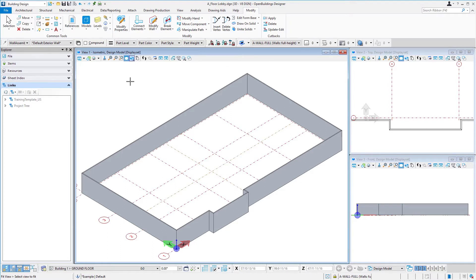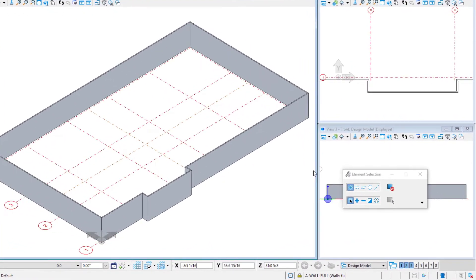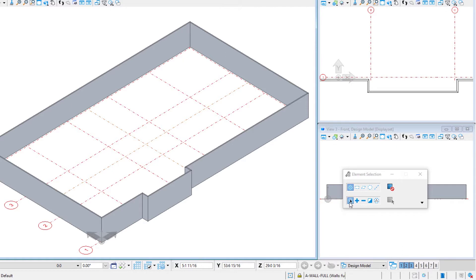The first way I'm going to show you here is just using our selection tool. There is this selection tool over here. This is the default tool in Open Buildings Designer. If you notice, I have it set here for individual mode and new.